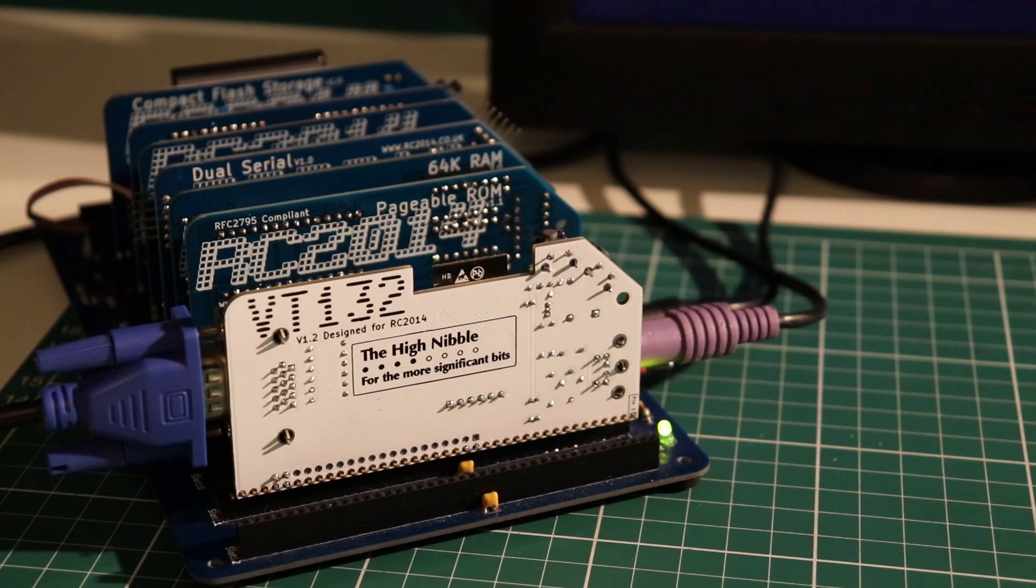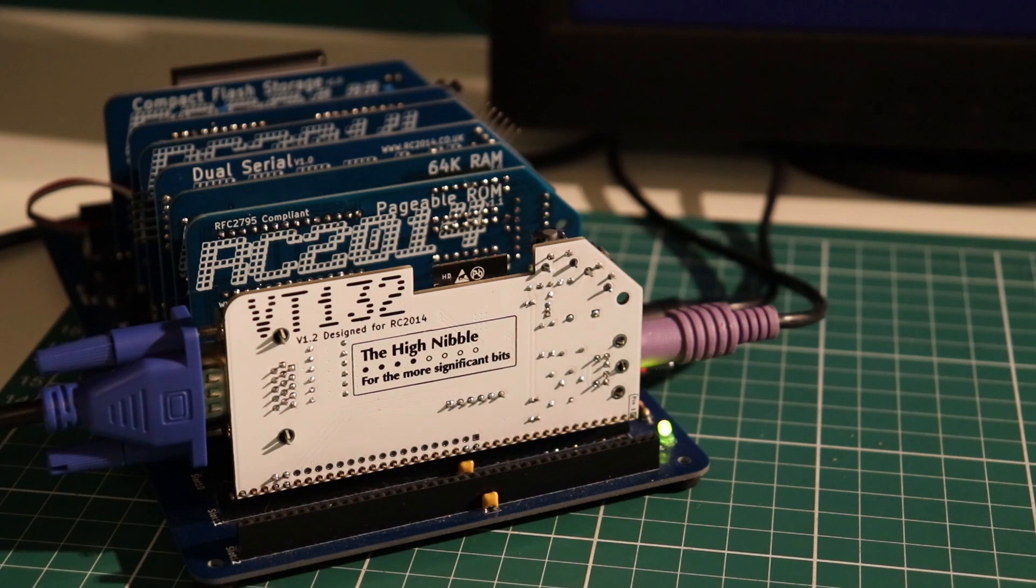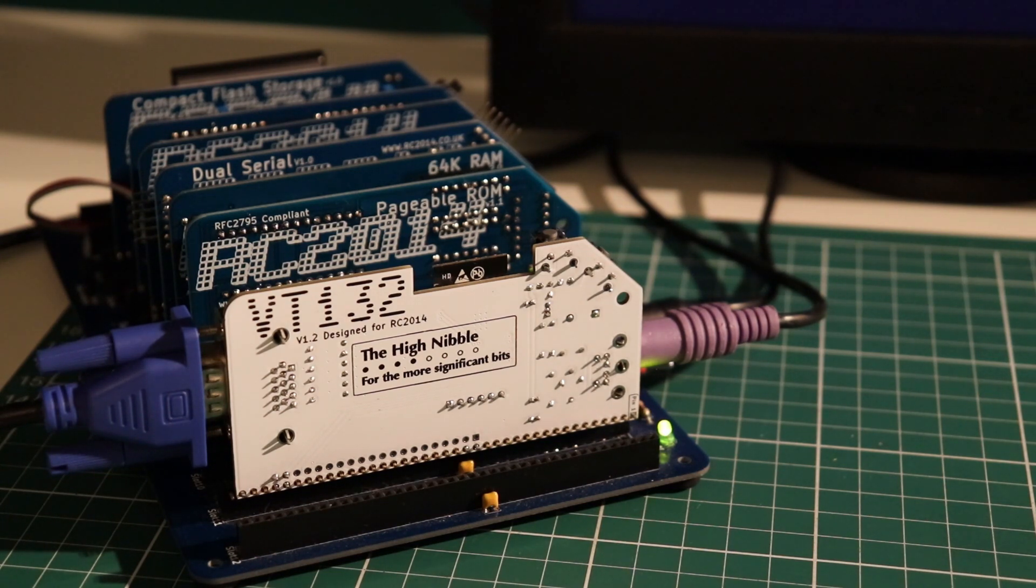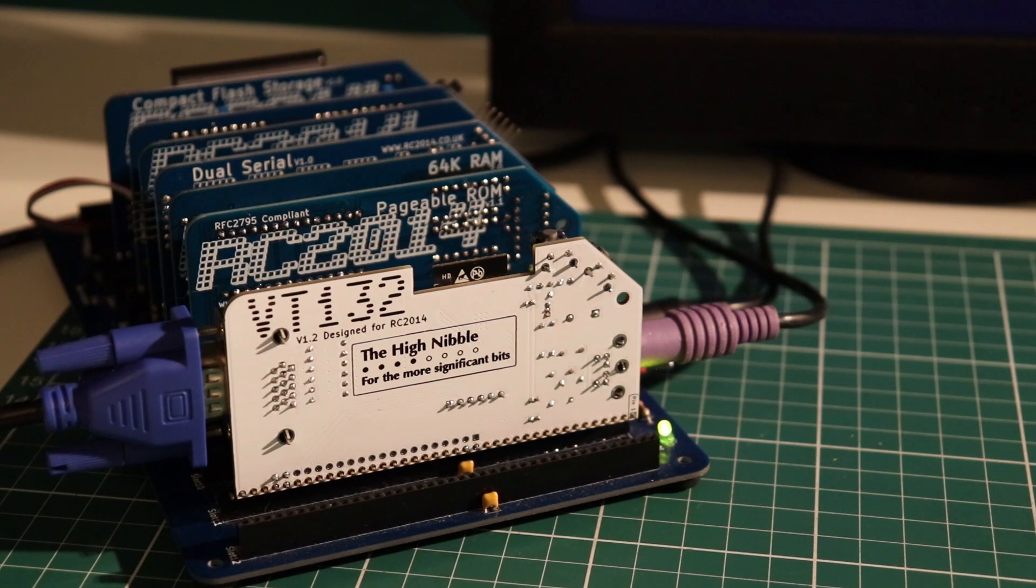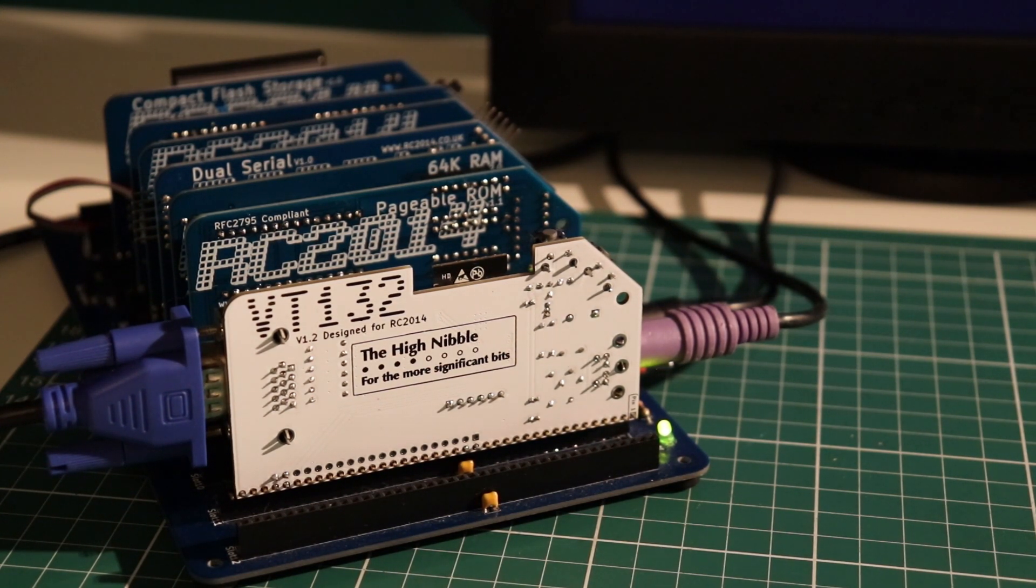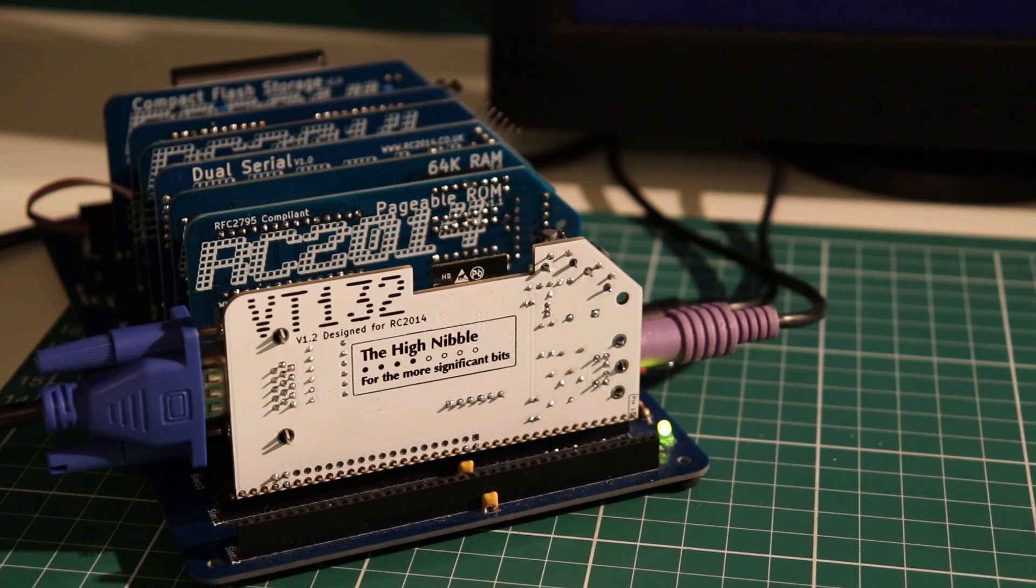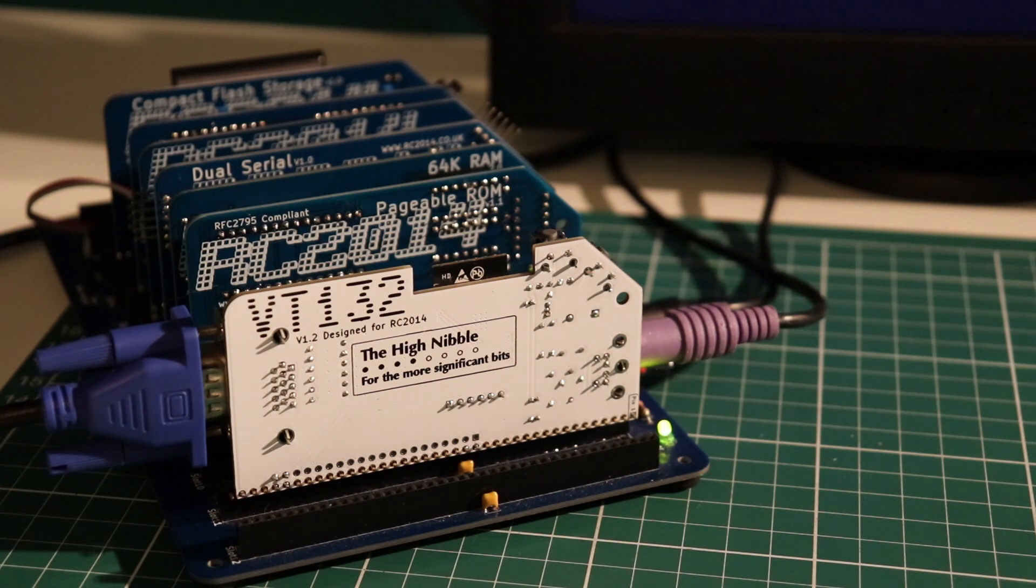So I put it together on a bit of prototype board and saw that it indeed delivered on what it promised, but the VT100 terminal emulation was quite advanced in terms of all of the escape codes that it responded to, but wasn't entirely true to a real VT100 terminal.